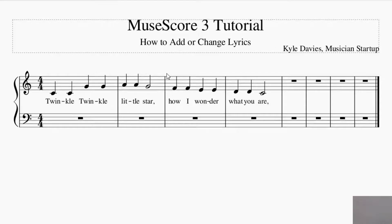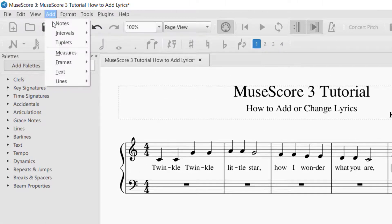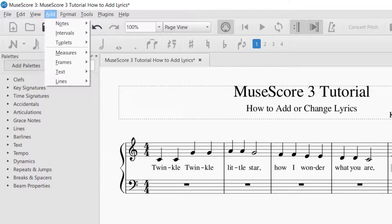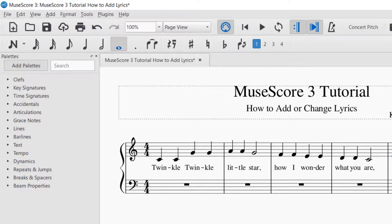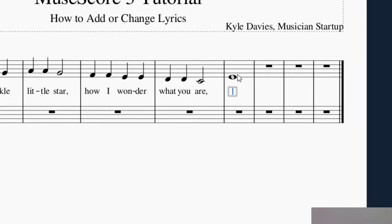That is the main way to put in lyrics. I also want to cover one more point: what if you have a really long note? This happens every once in a while. You've got a really long note and you want to add lyrics to it. Click on the note, then hit Ctrl+L — or go up to Add > Text > Lyrics. Now let's say you want to put several words on that one note — the note stays the same, but you need multiple words on it.